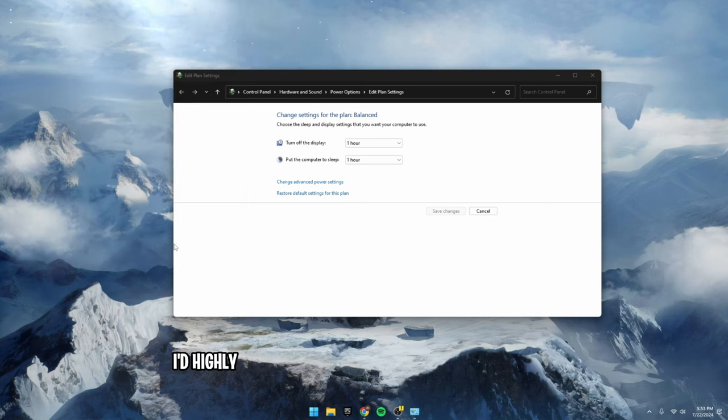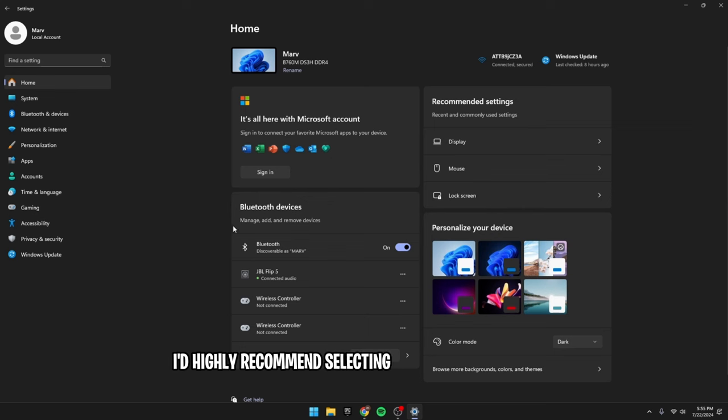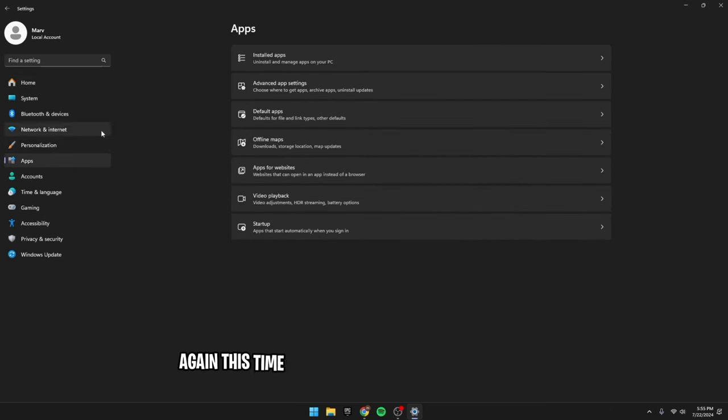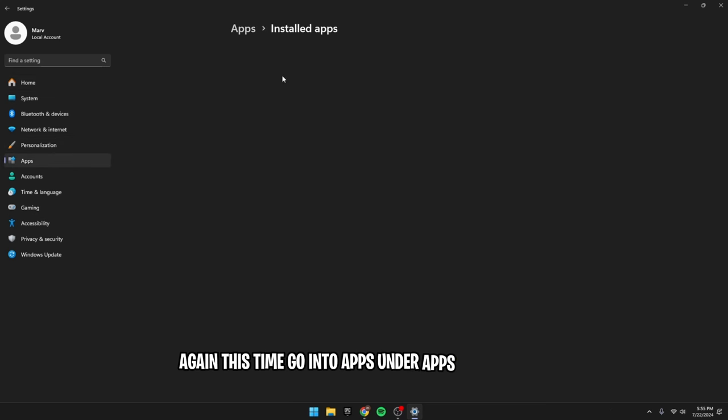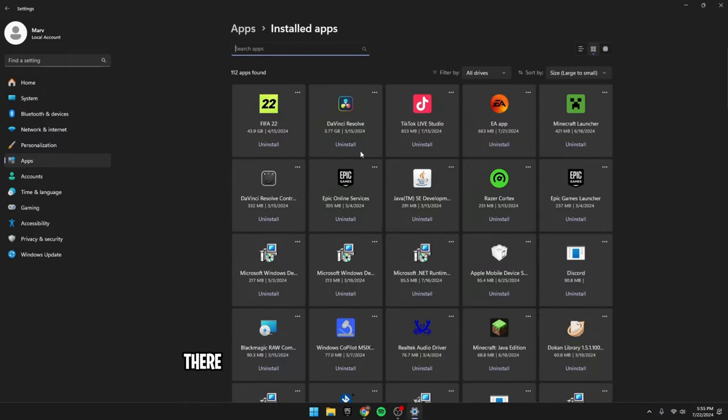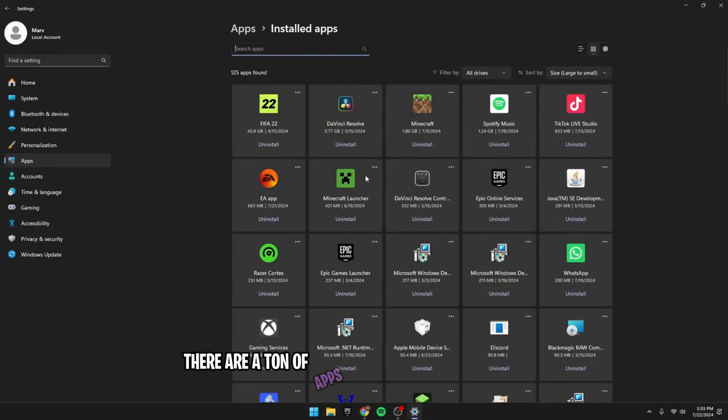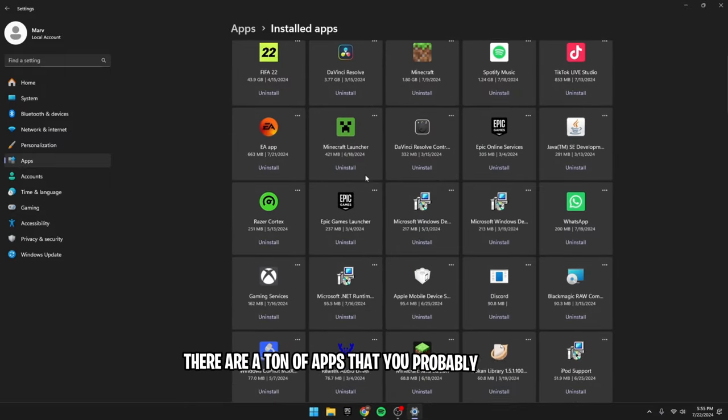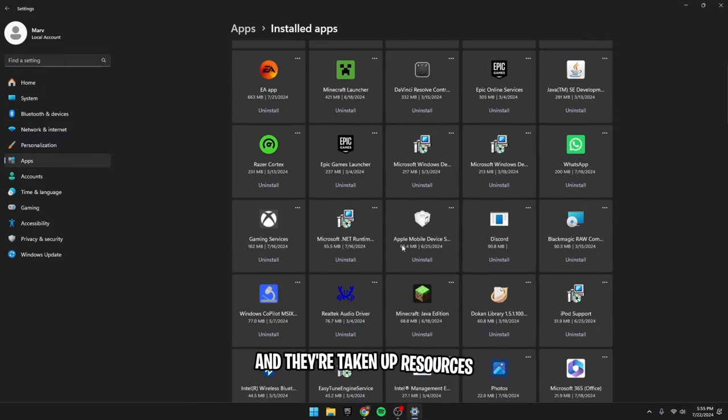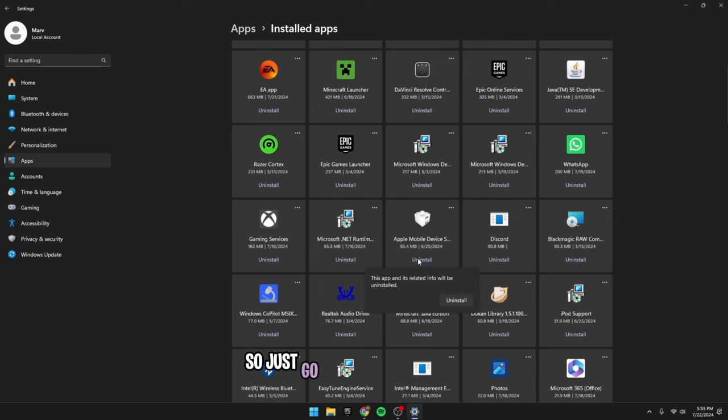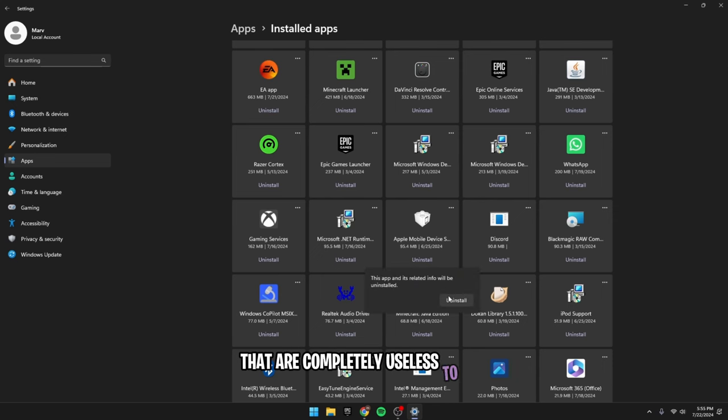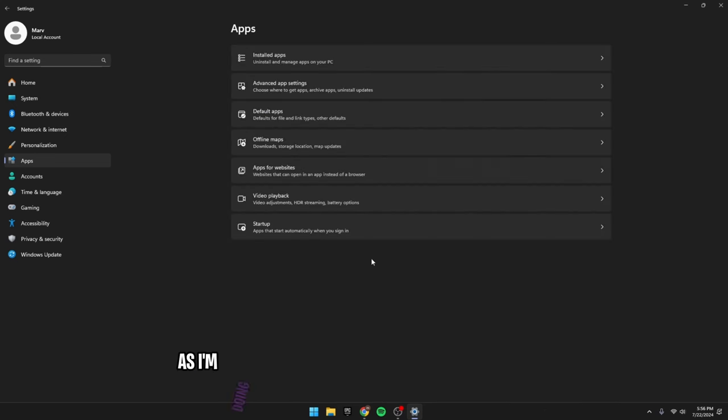In settings again, this time go into apps. Under apps and features, you'll notice there are a ton of apps that you probably don't use and they're taking up resources, so just go through all these apps and remove any of them that are completely useless to you, as I'm doing right here on my screen.